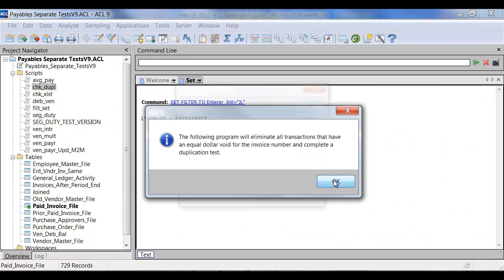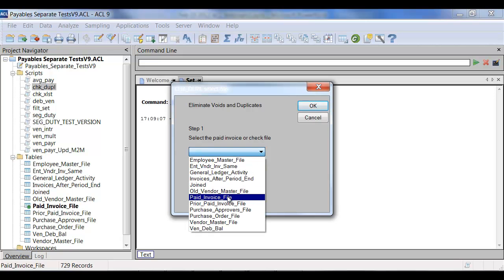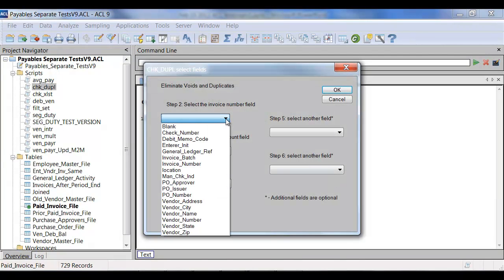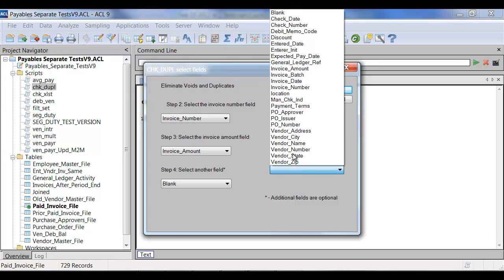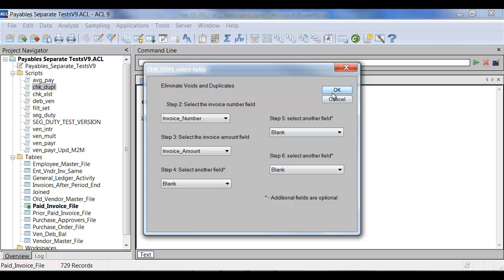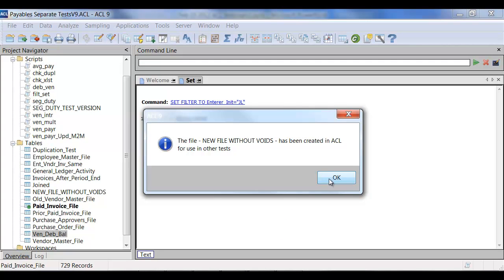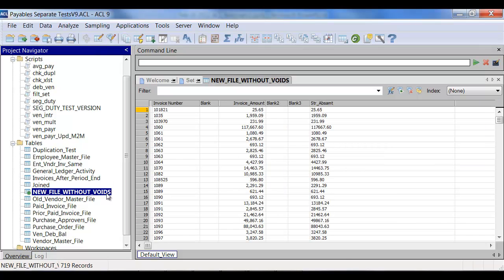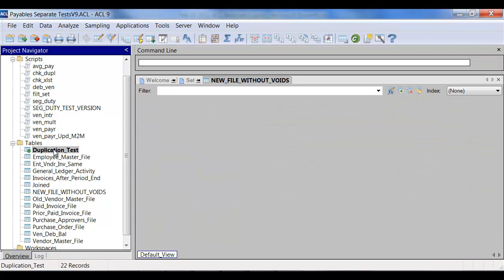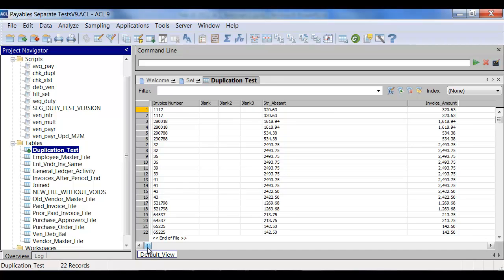In running this script, we right-click on 'check duplicate' and click Run. It will eliminate all transactions that have an equal void. We select the paid file, then follow what it's asking for — the invoice number and the invoice amount. I could select additional fields to do a duplicate test on, but in this case I'll keep it simple and hit OK. It then created a duplication test as well as a new file without voids, which removed a few items for analysis. The duplication test then highlights all items that appear to be duplicate payments with no associated credit.